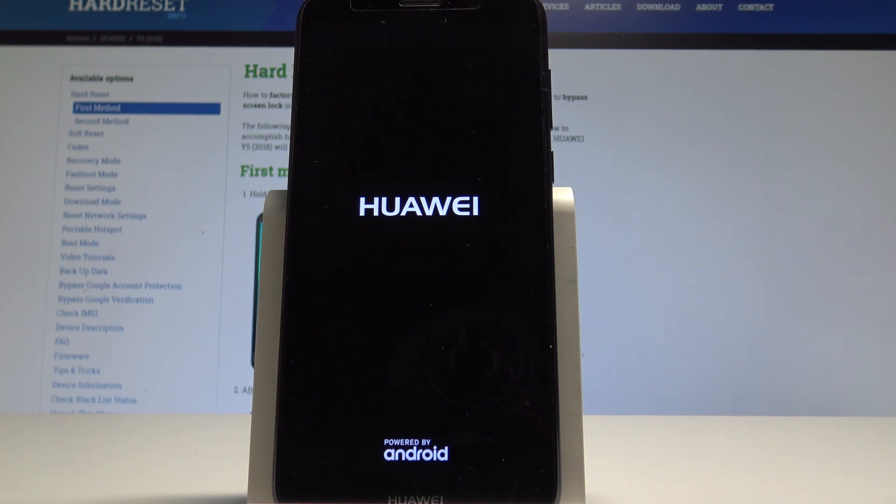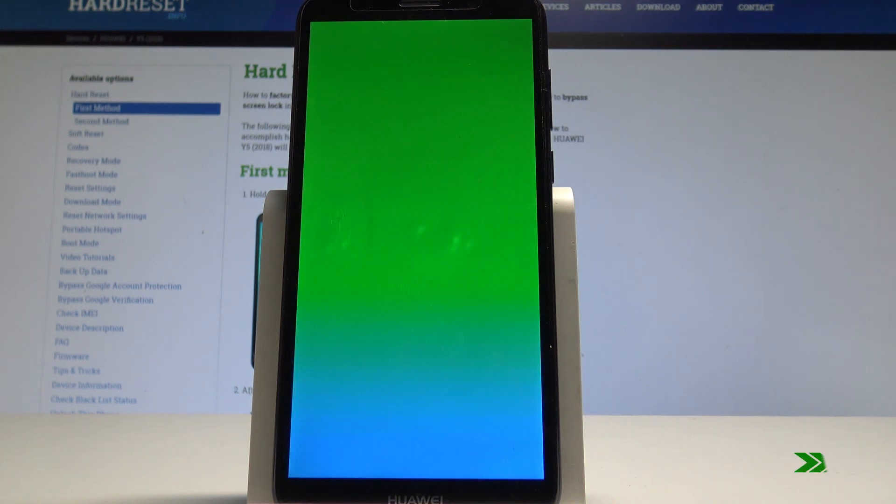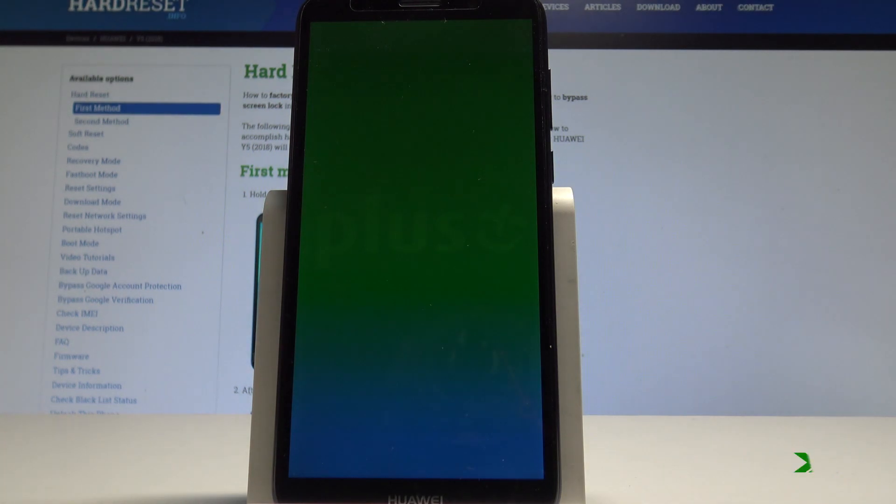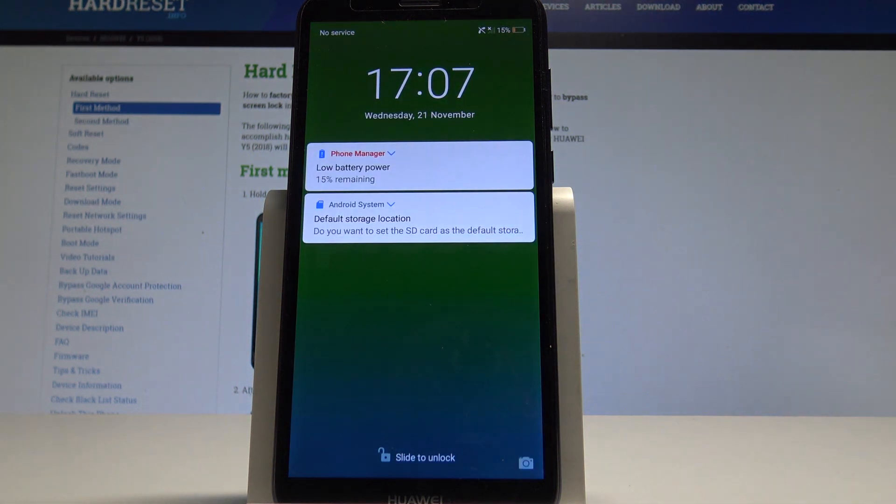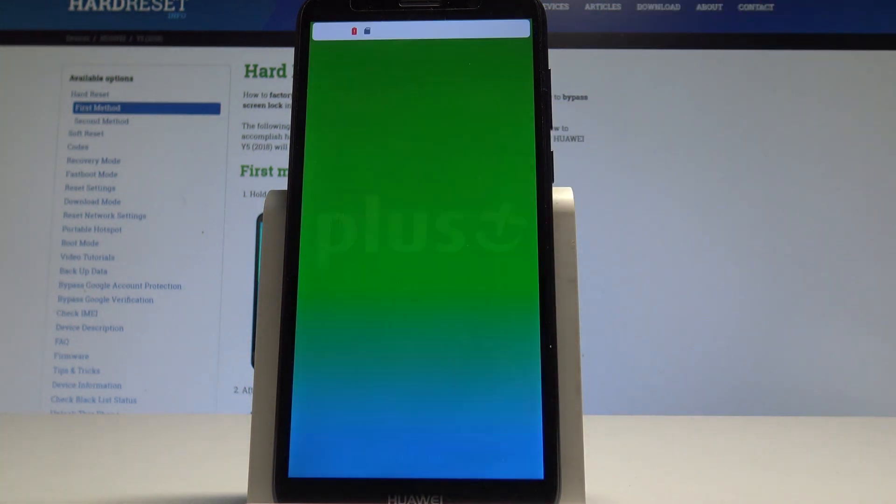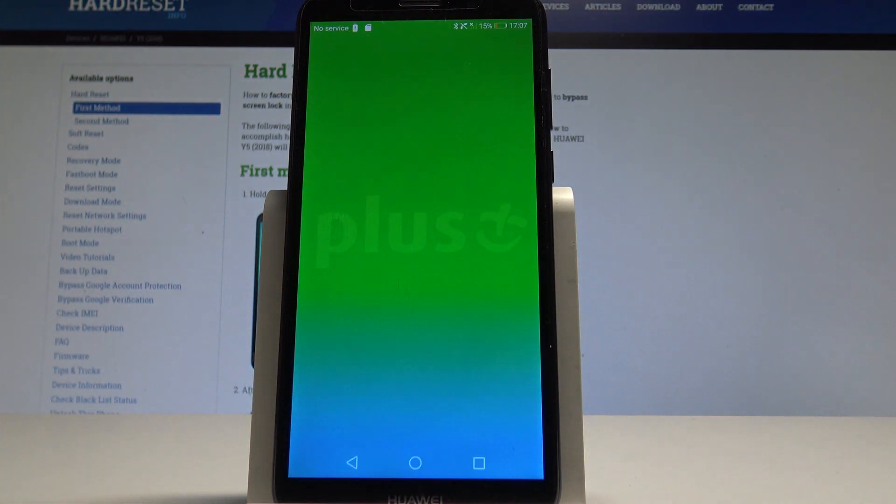You need to wait a couple of seconds. That's it, now you can unlock the screen and start using your device normally. Everything went well.